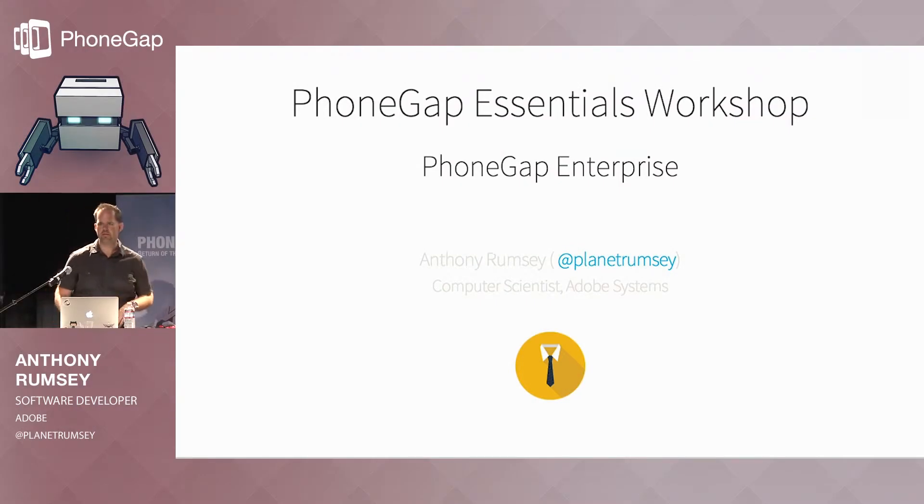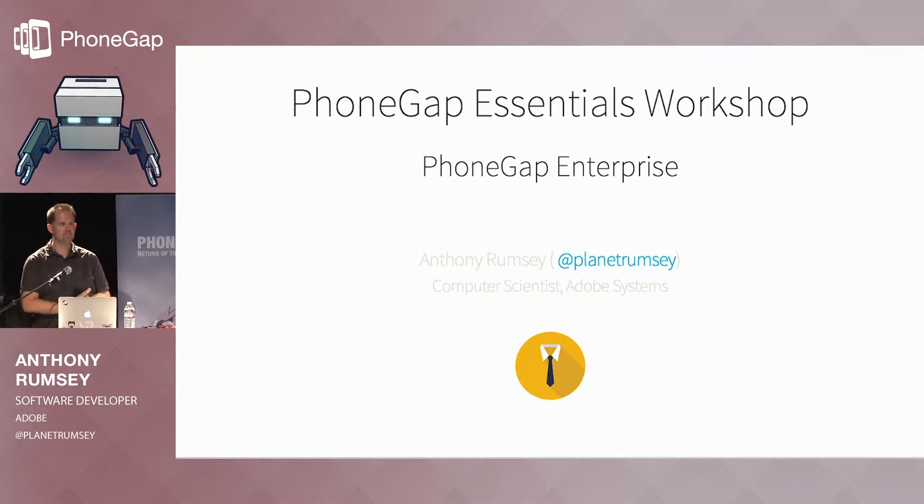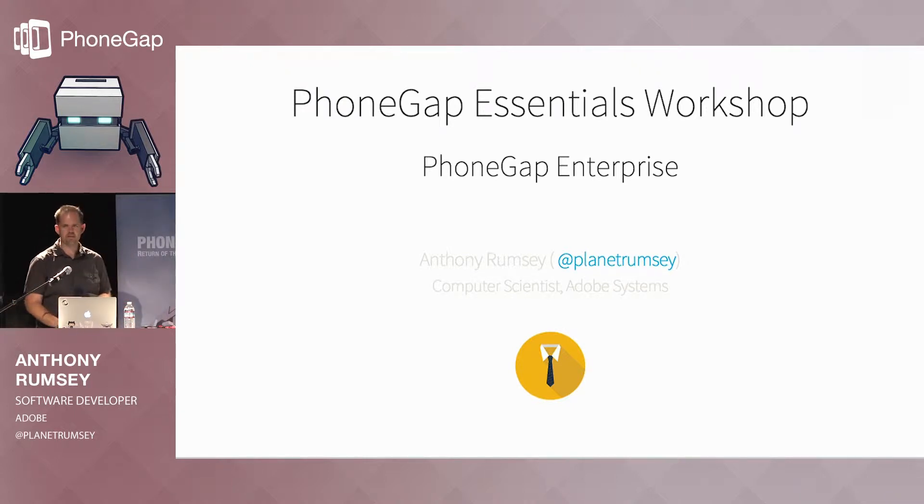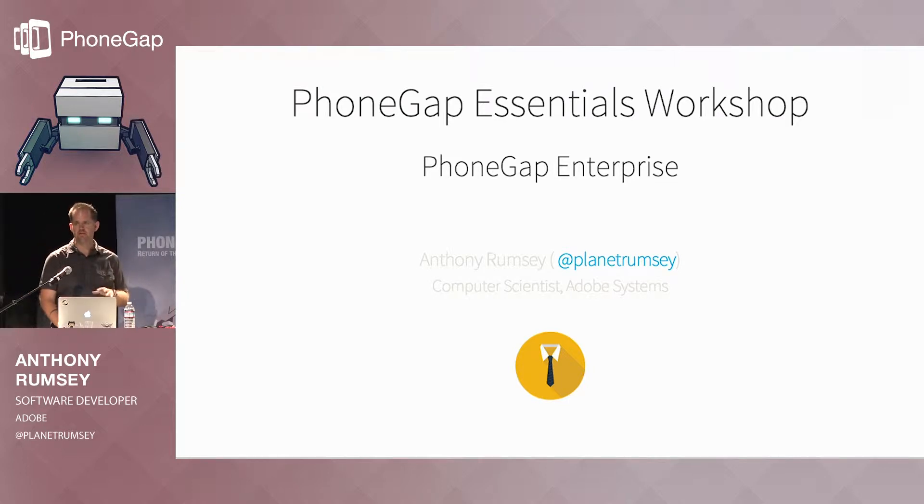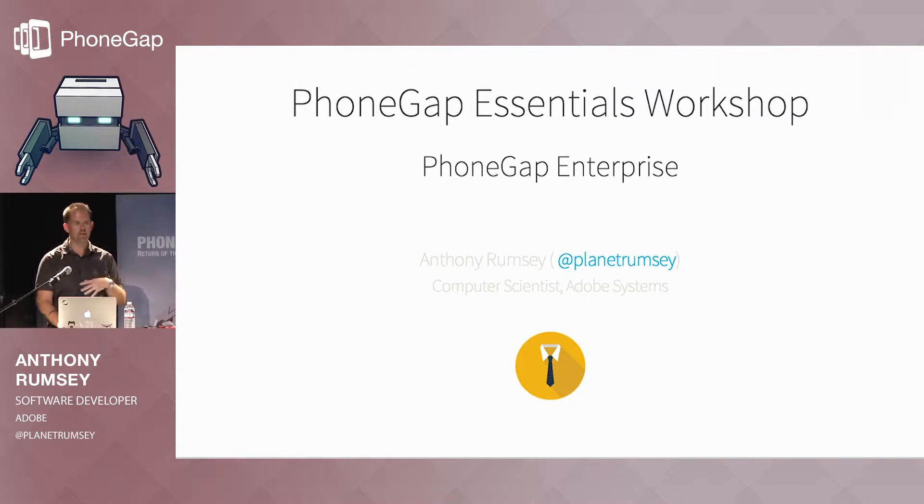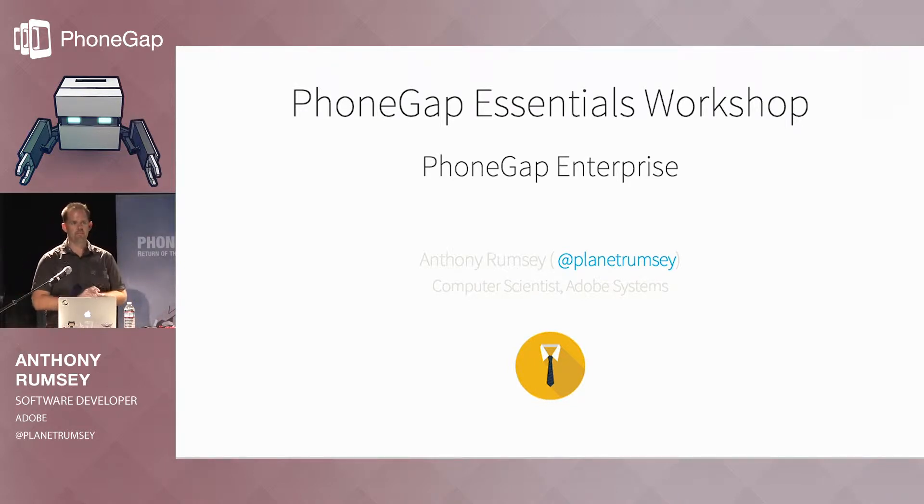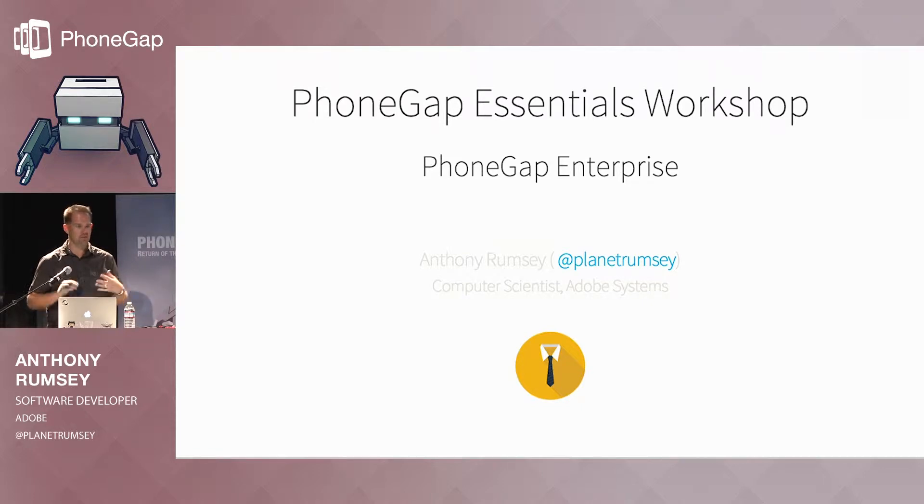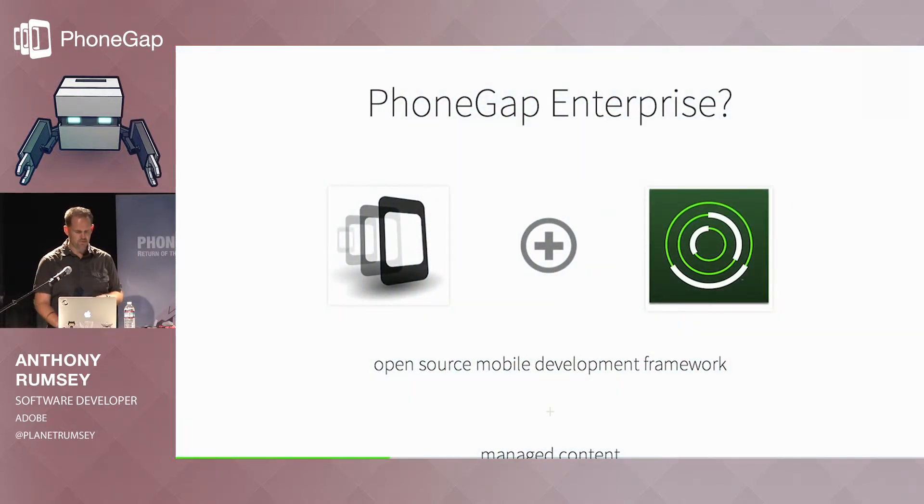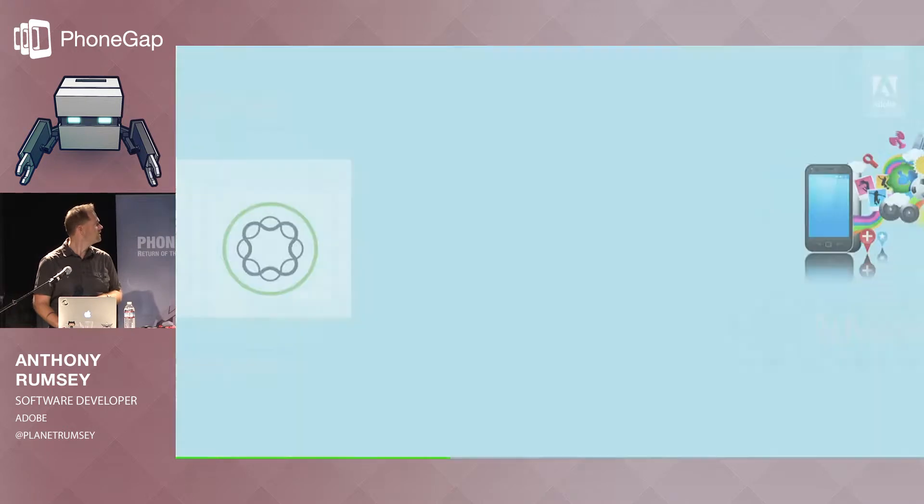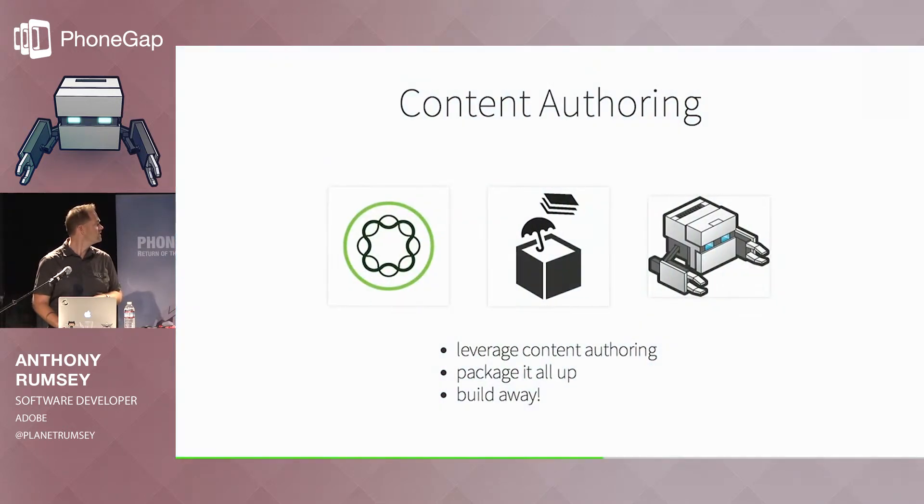Alright, so it's always a great position to be last in the day. I know it's been a long day, so I'm going to try to do some rapid-fire demos here. My goal is just to scratch the surface on some of the things you can do with the integration of PhoneGap with Enterprise, which is mainly Adobe's Experience Manager offering, which is a content management server.